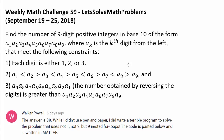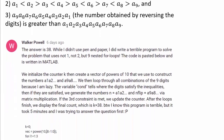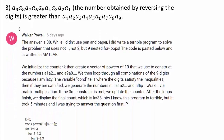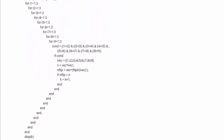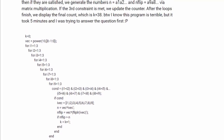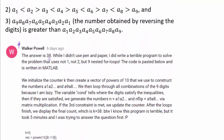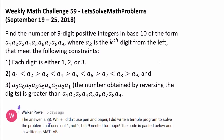Before we attempt this charming problem, let's recognize Walker Powell, who was the very first person to correctly answer this challenge with the answer of 38, using a computer program, and you are more than welcome to read it if you wish. We are not going to approach this question using a computer program, although I actually used one myself to check the answer, but we are going to use a method of recursion to find the answer.